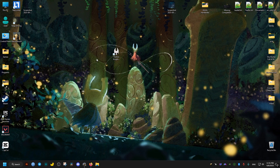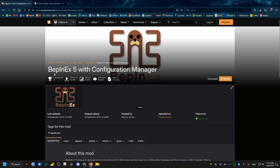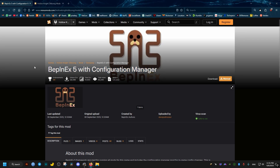This is an easy and simple guide on how to install mods for Hollow Knight Silksong. There's only one thing you need: this framework which allows mods to run. I'll leave a link to it in the video description.